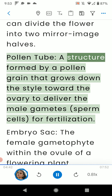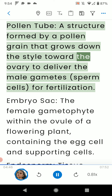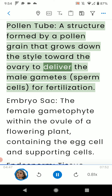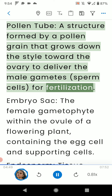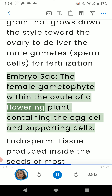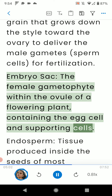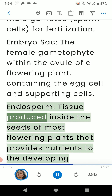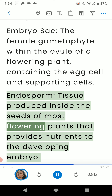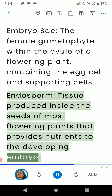Pollen tube: a structure formed by a pollen grain that grows down the style toward the ovary to deliver the male gametes for fertilization. Embryo sac: the female gametophyte within the ovule of a flowering plant, containing the egg cell and supporting cells. Endosperm: tissue produced inside the seeds of most flowering plants that provides nutrients to the developing embryo.